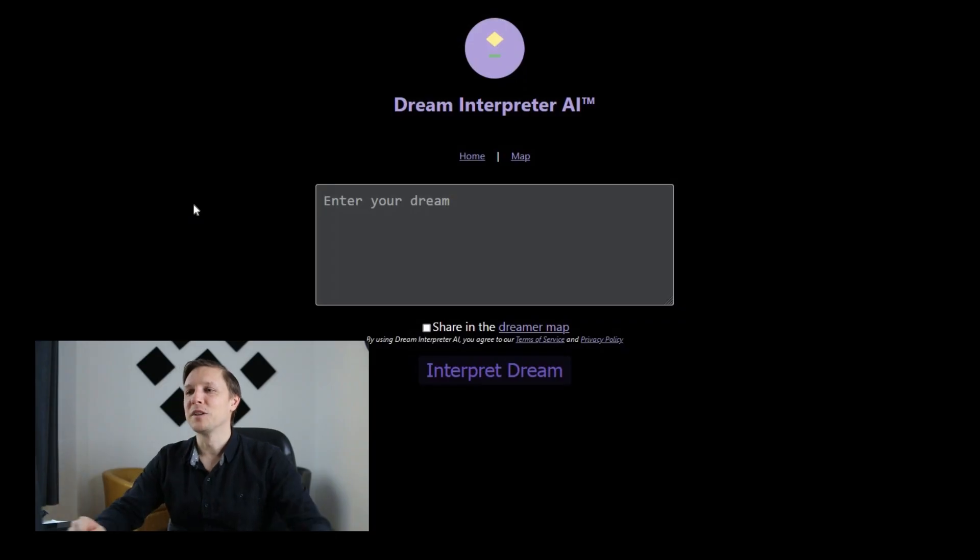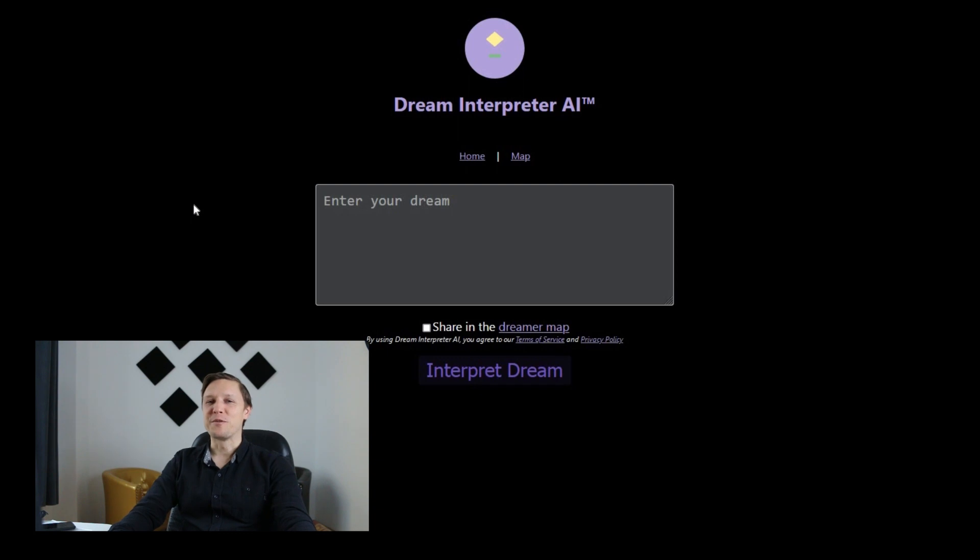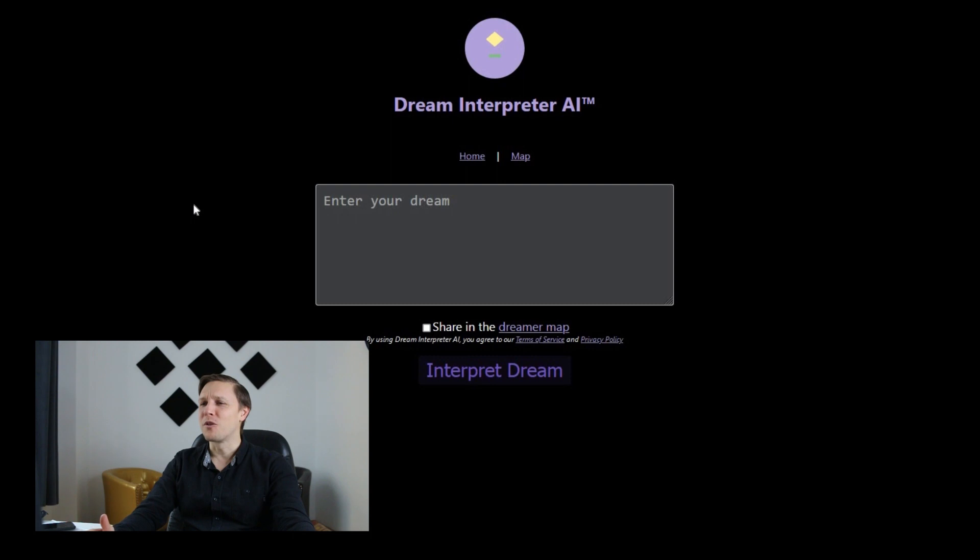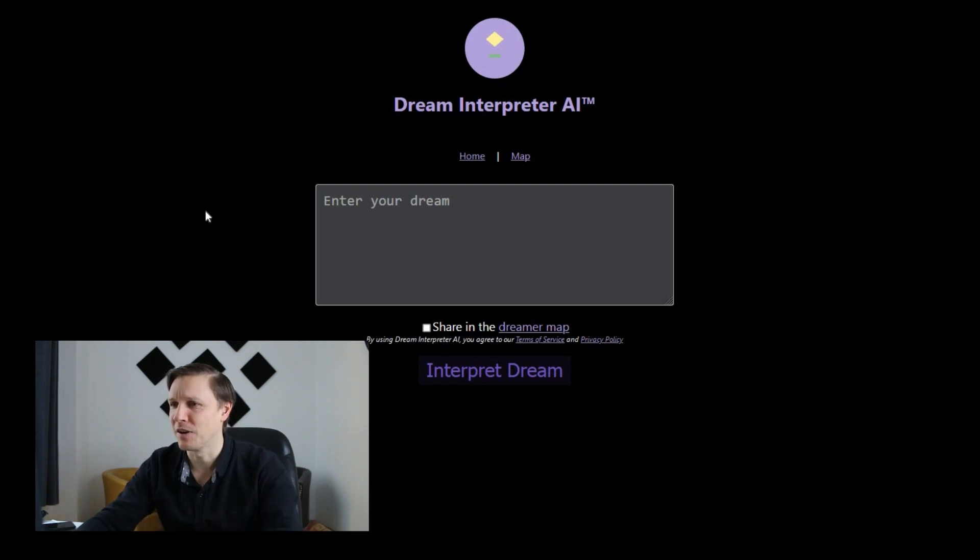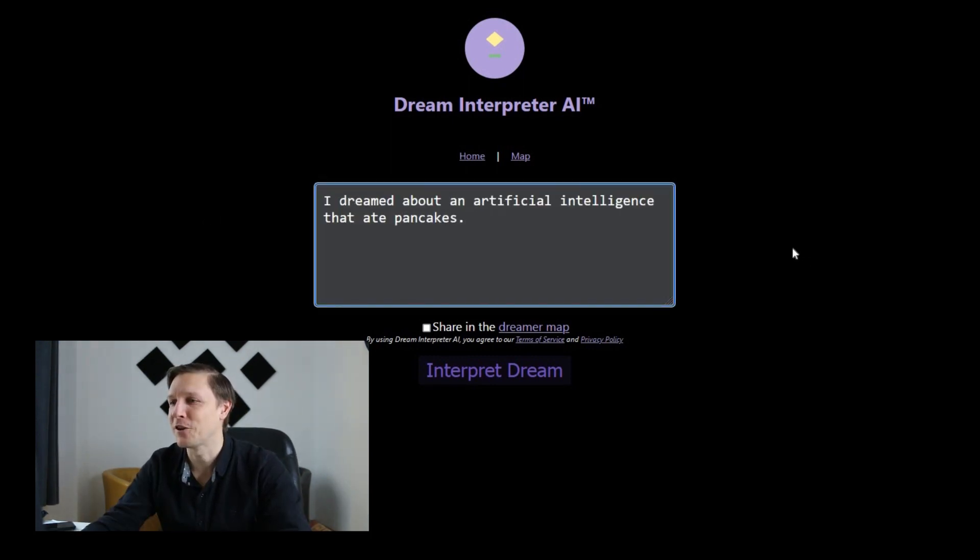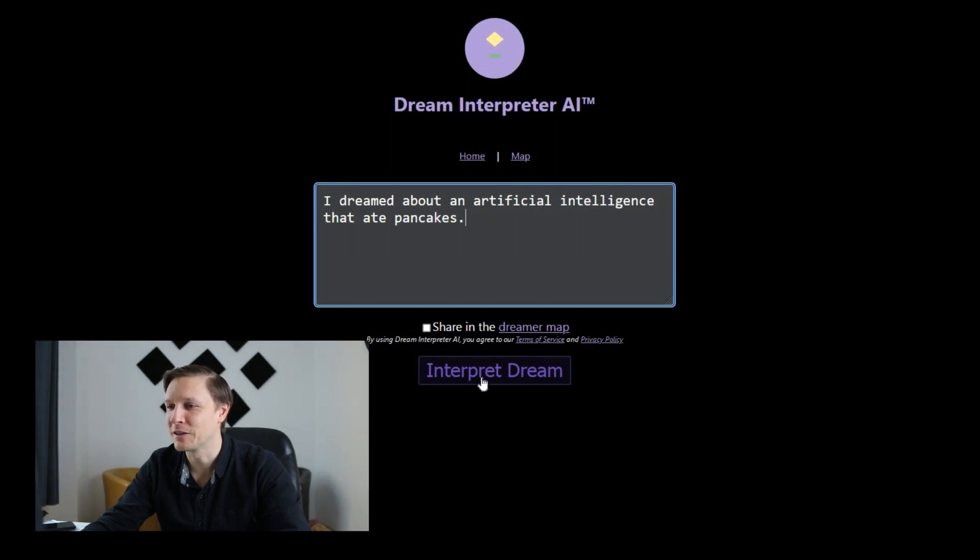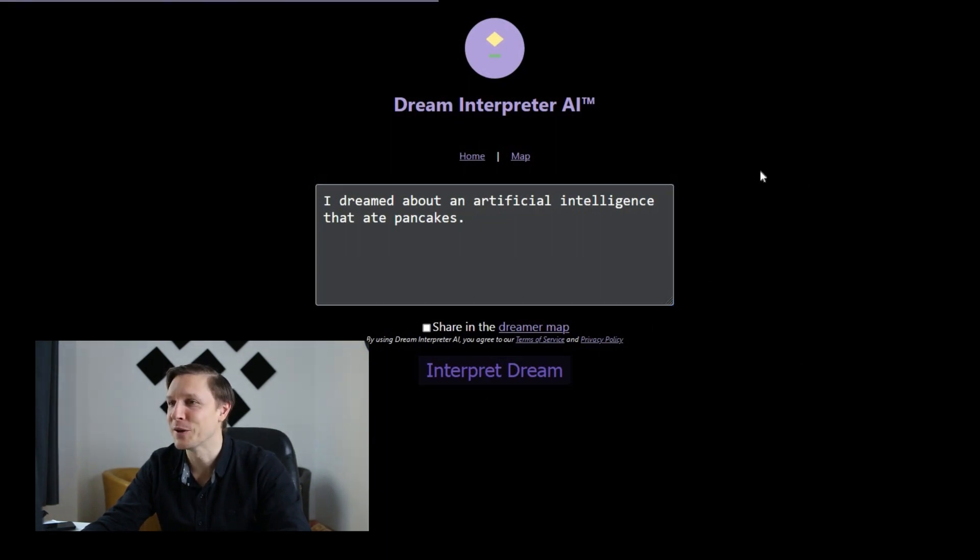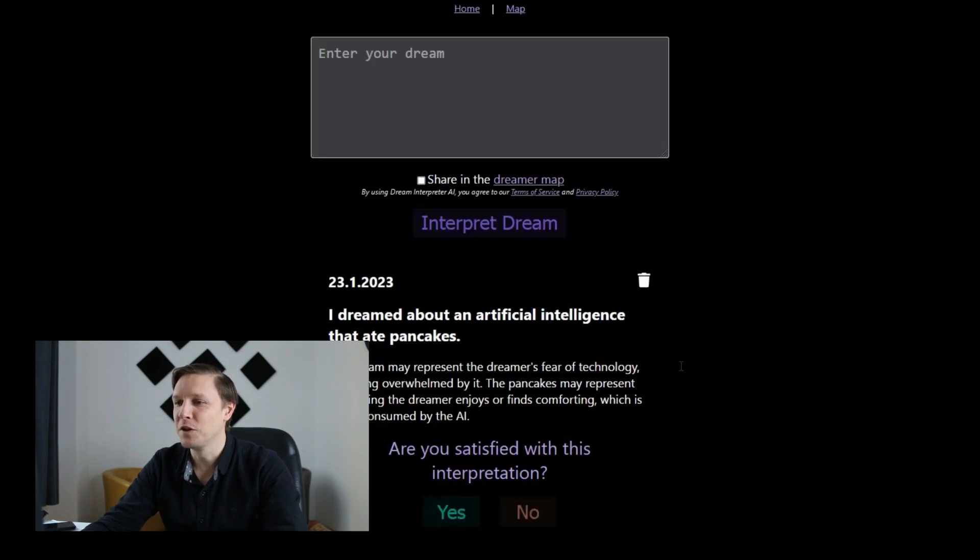The next tool is called Dream Interpreter AI and it's an AI tool that helps you interpret your dreams. Let's try it out. Last night I dreamed about an artificial intelligence that ate pancakes. Let's interpret the dream. What does the AI say about this crazy dream?